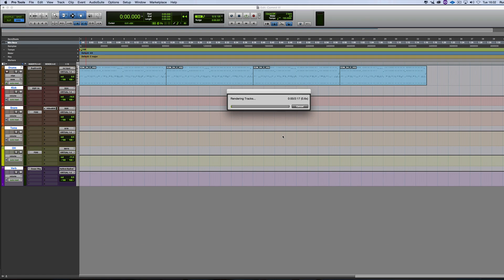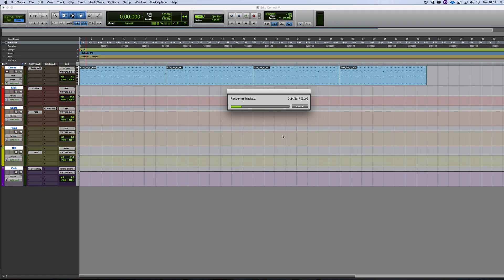Now depending on the complexity of what you've got, I've got a Pultec EQ on there, I've got a couple of filter bank instances on there as well. So depending on the complexity of the stuff you're trying to render from your separate outputs, then that will take longer or shorter.